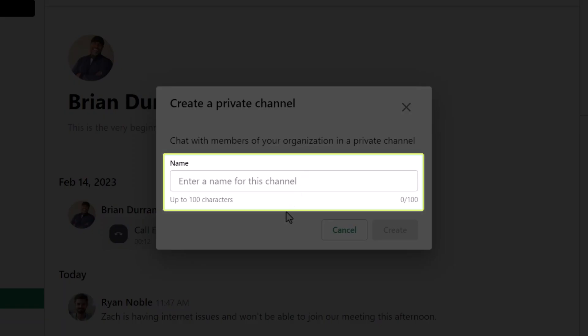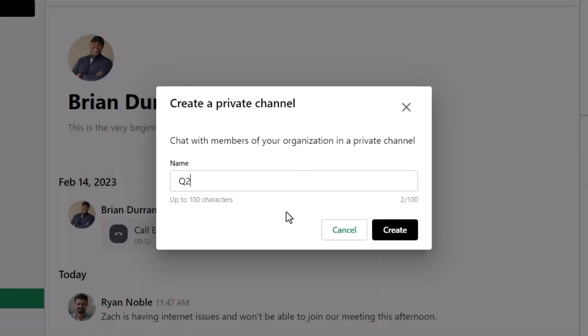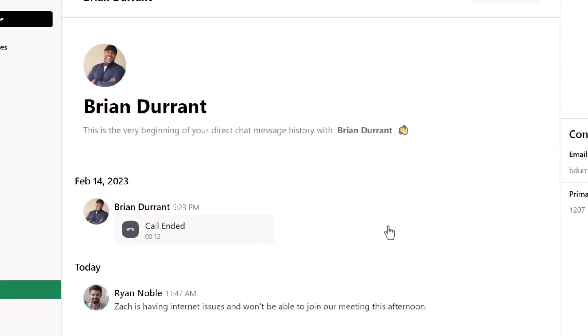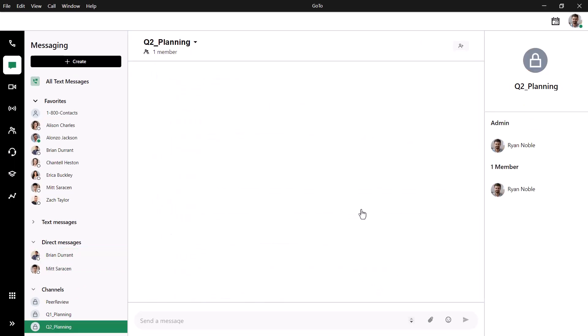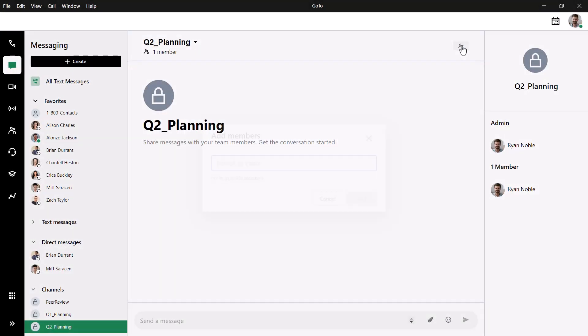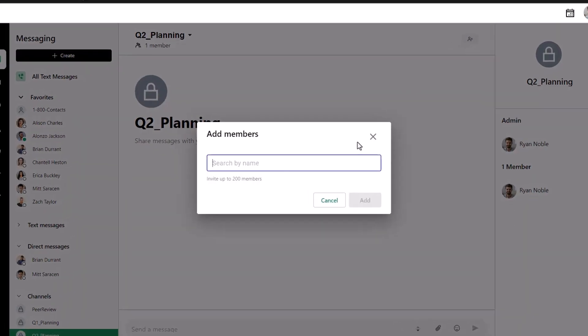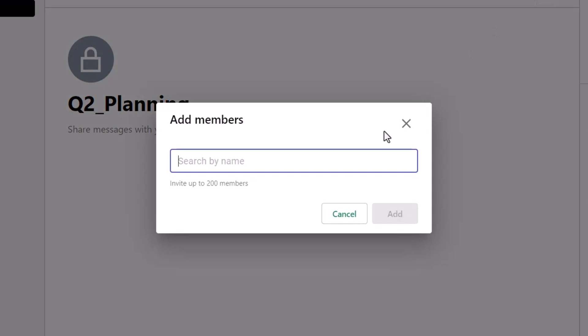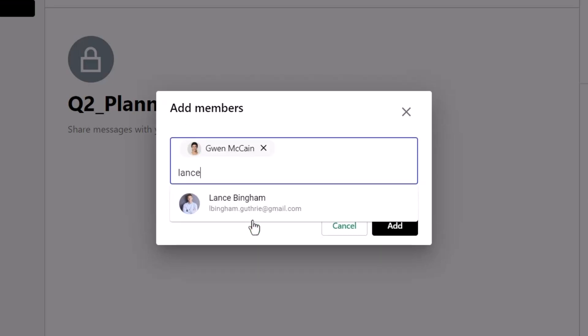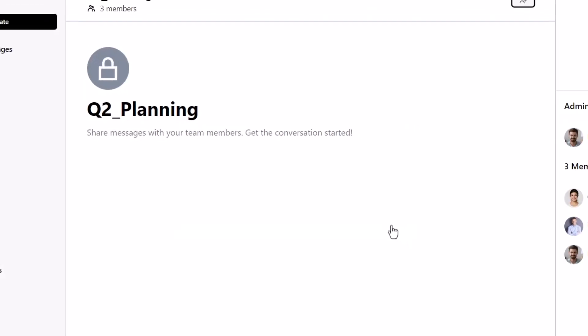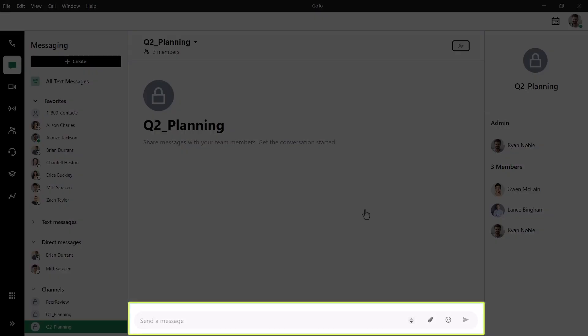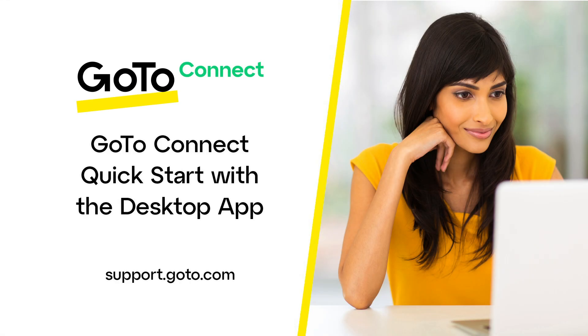Now give the new channel a name and click Create. Click the Add Members button. Now select the applicable members of your organization. You can add or remove members from the channel at any time. And like on the previous screens, you can type your messages at the bottom. You can add a new channel at any time. That's all there is to this quick start overview video of using GoToConnect with the desktop app.